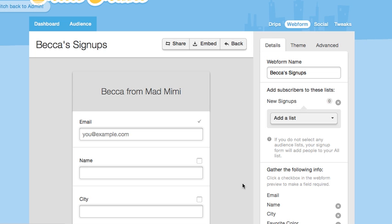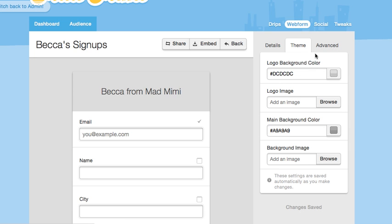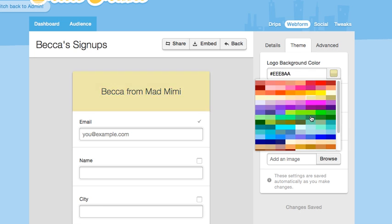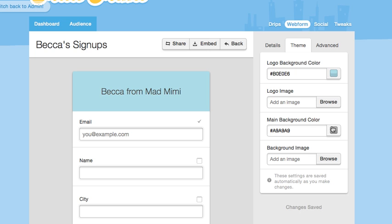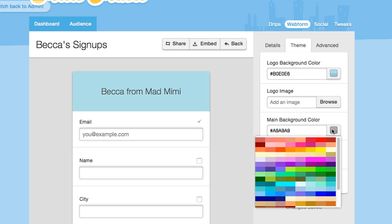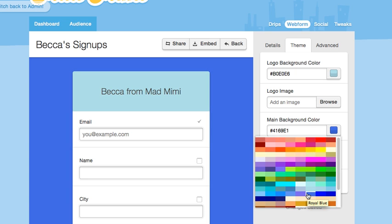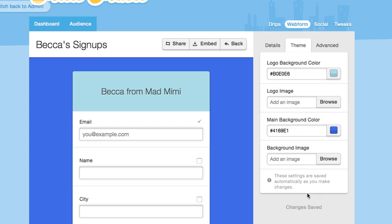If you want to change the look and feel of your web form, you can do that using the theme button. You can choose the background color for your logo and the background color of the form itself. If you'd prefer to use an image for your logo instead of the company name from your account section, you can certainly do that. Just design a logo to fit in this space and then use the browse button to add it there. You can also use your own background image if you prefer.